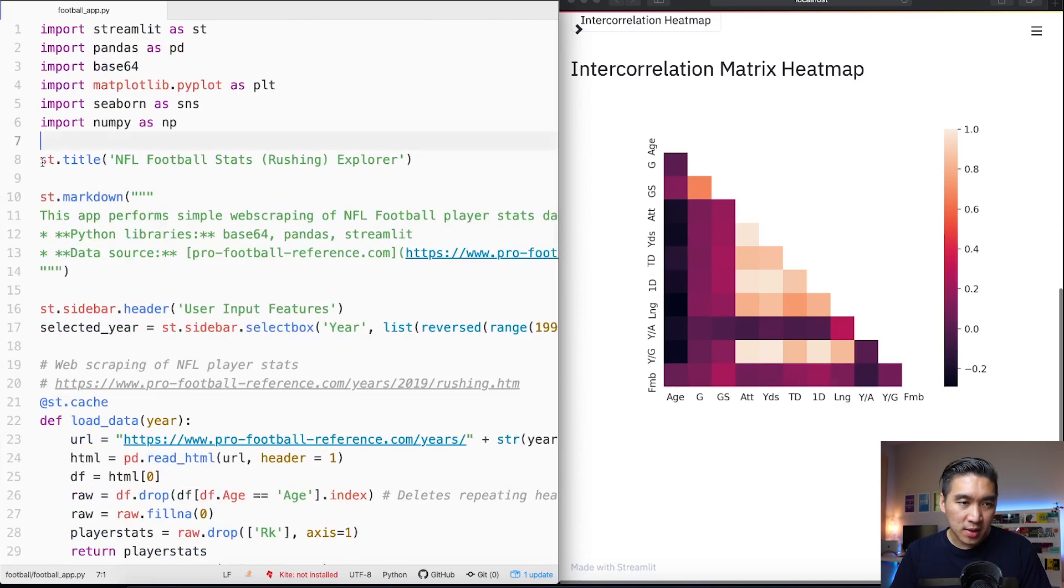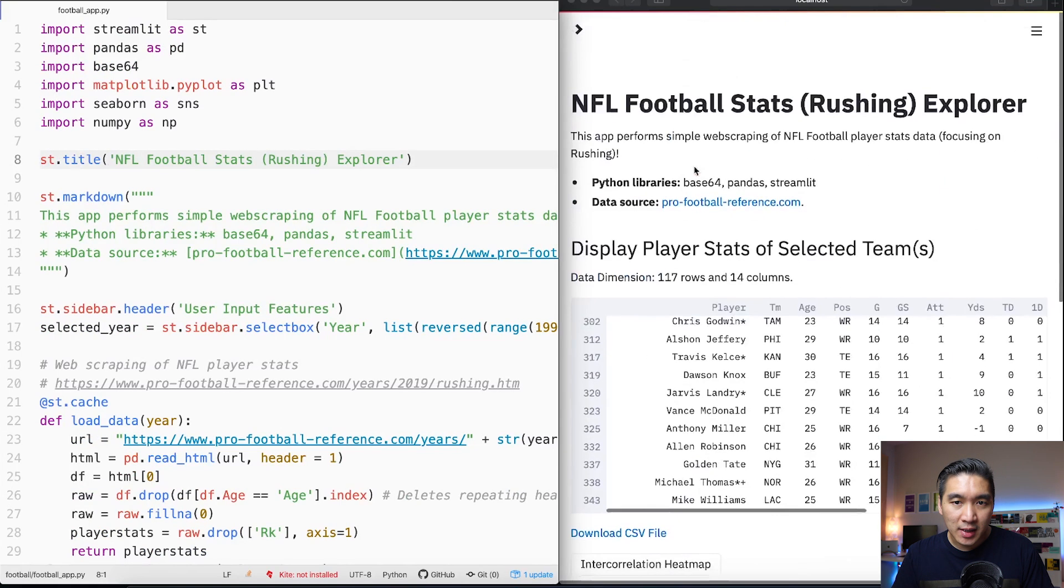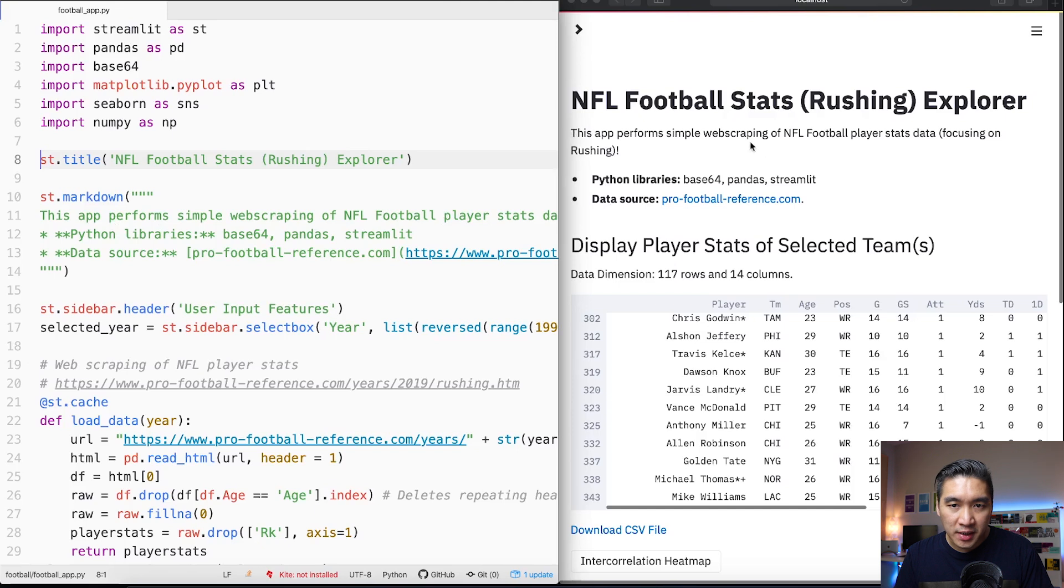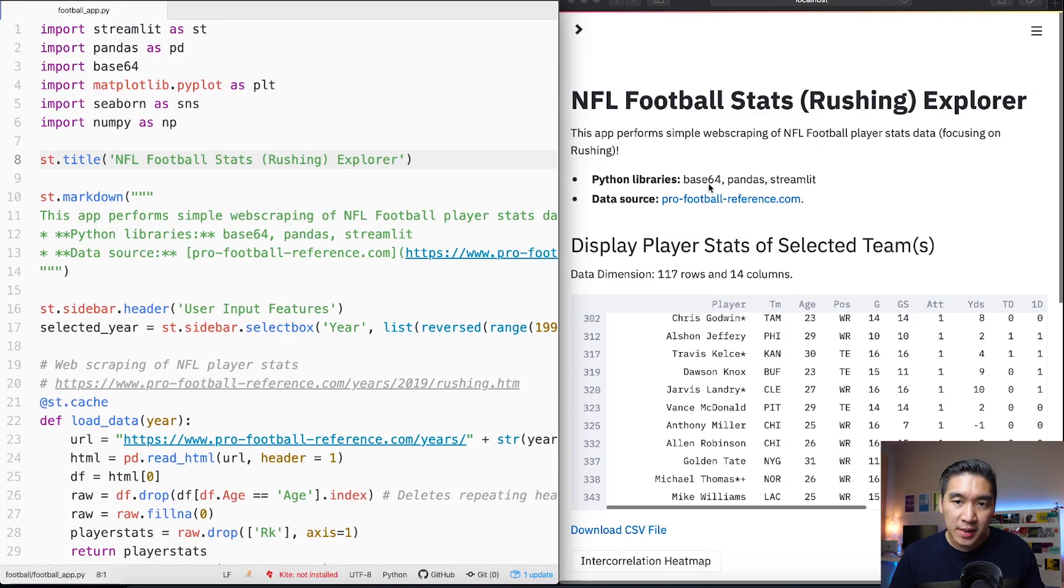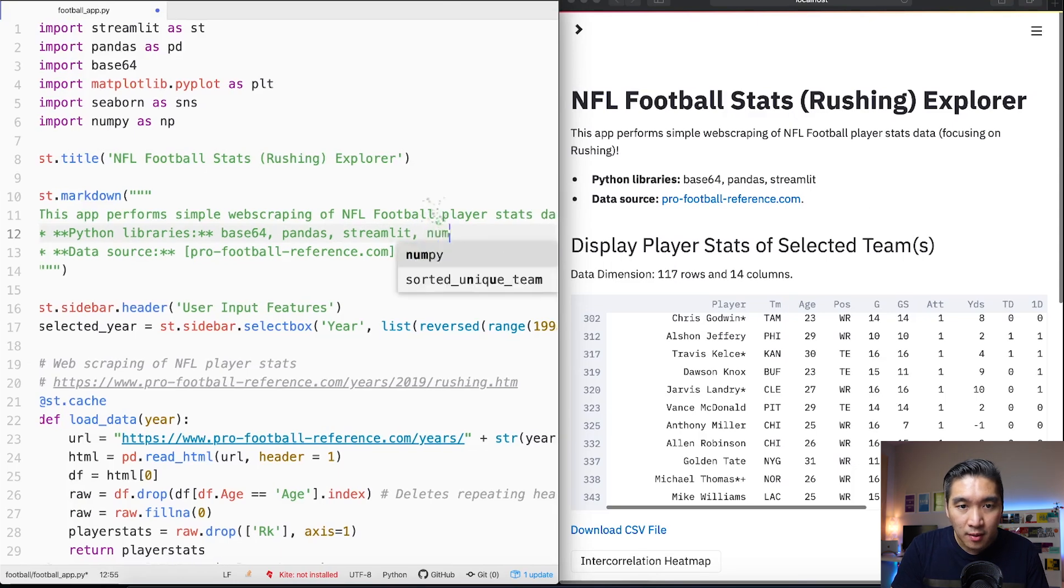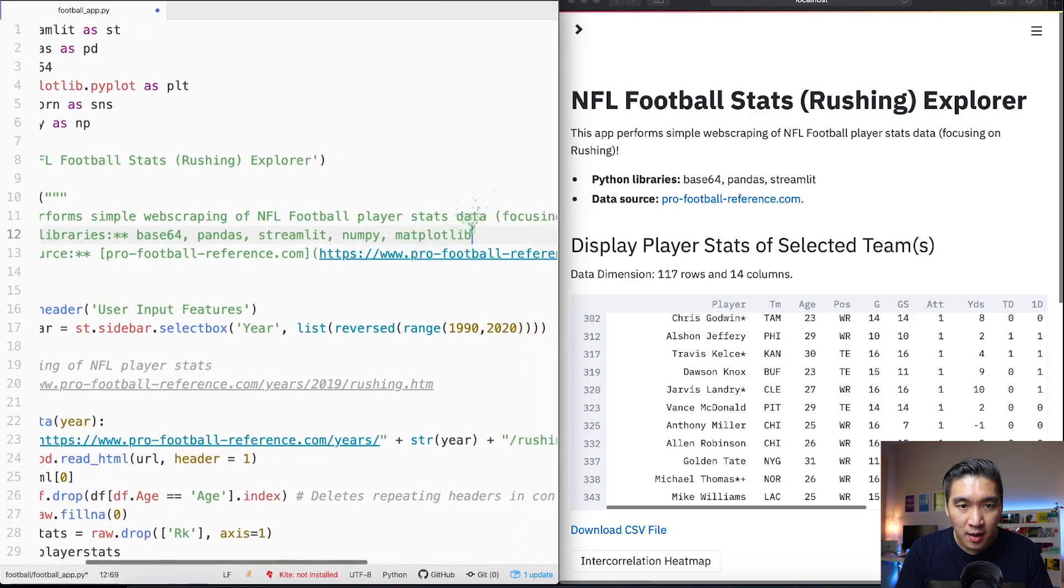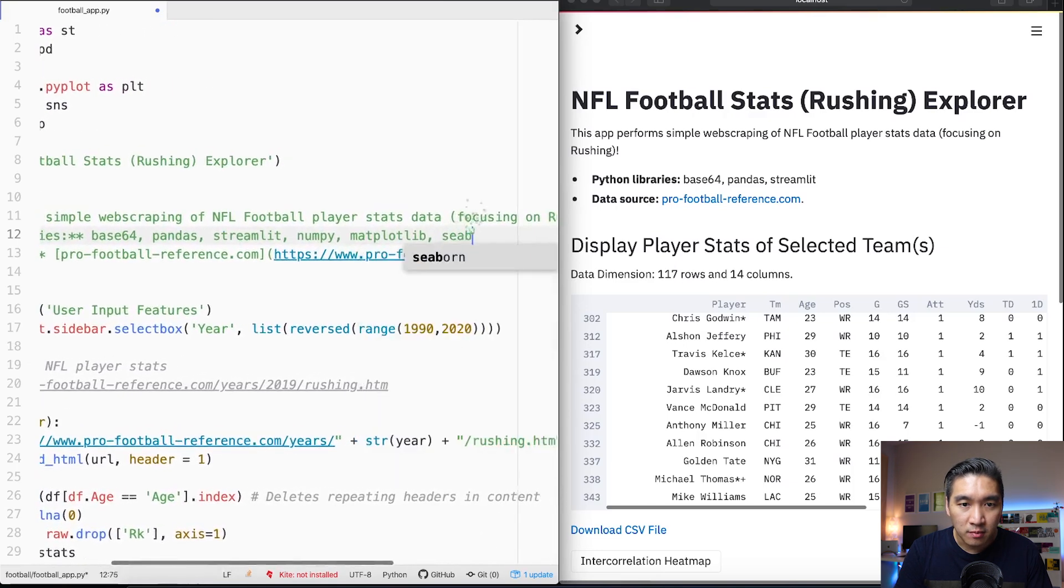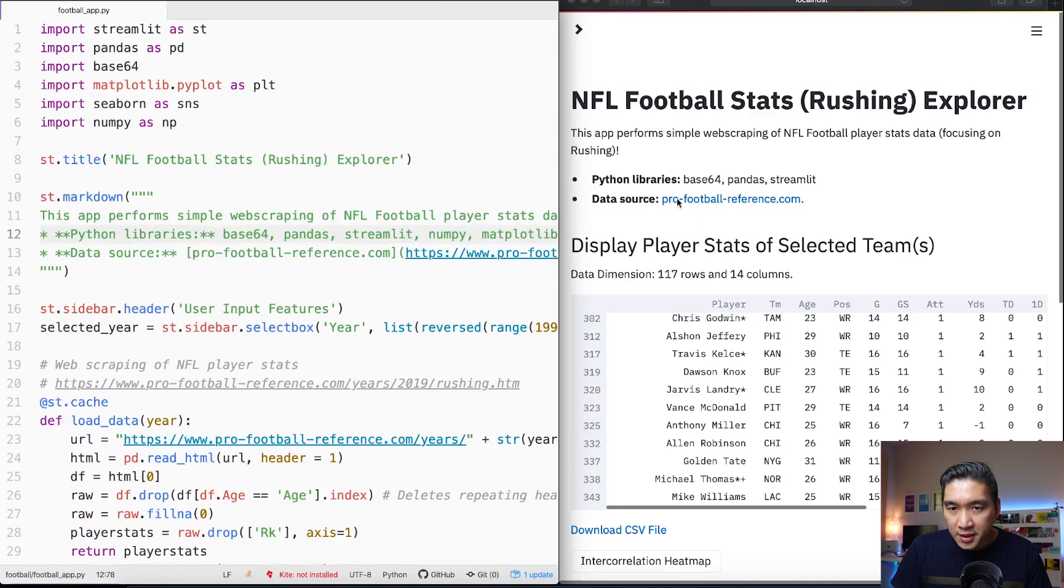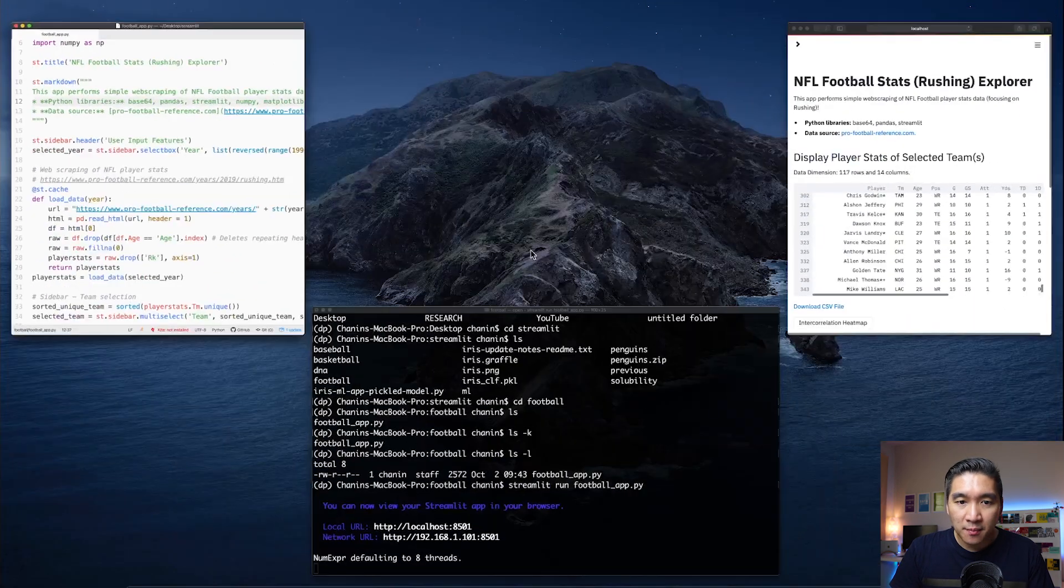Now let's move on to line number eight. Line number eight here is the title of the web app and the title is NFL Football Stats (Rushing) Explorer. Lines number 10 through 14 is right here the explanation of the web app: This app performs simple web scraping of NFL football player stats data focusing on rushing. The python libraries that we're using is included right here and actually it's not yet complete, we also have numpy, matplotlib and seaborn. The data source is coming from the pro-football-reference.com.